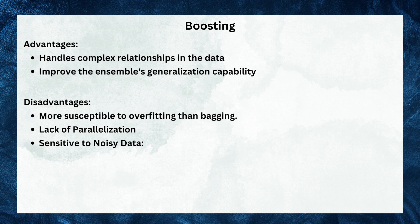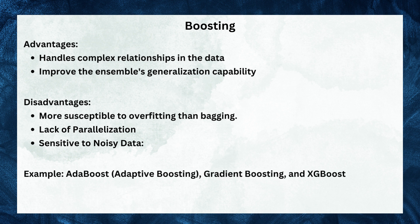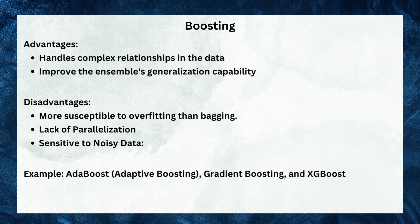Boosting is quite prone to noisy data or outliers. Boosting algorithms such as AdaBoost, Gradient Boosting, and Extreme Boost have gained popularity due to their ability to build highly accurate models.